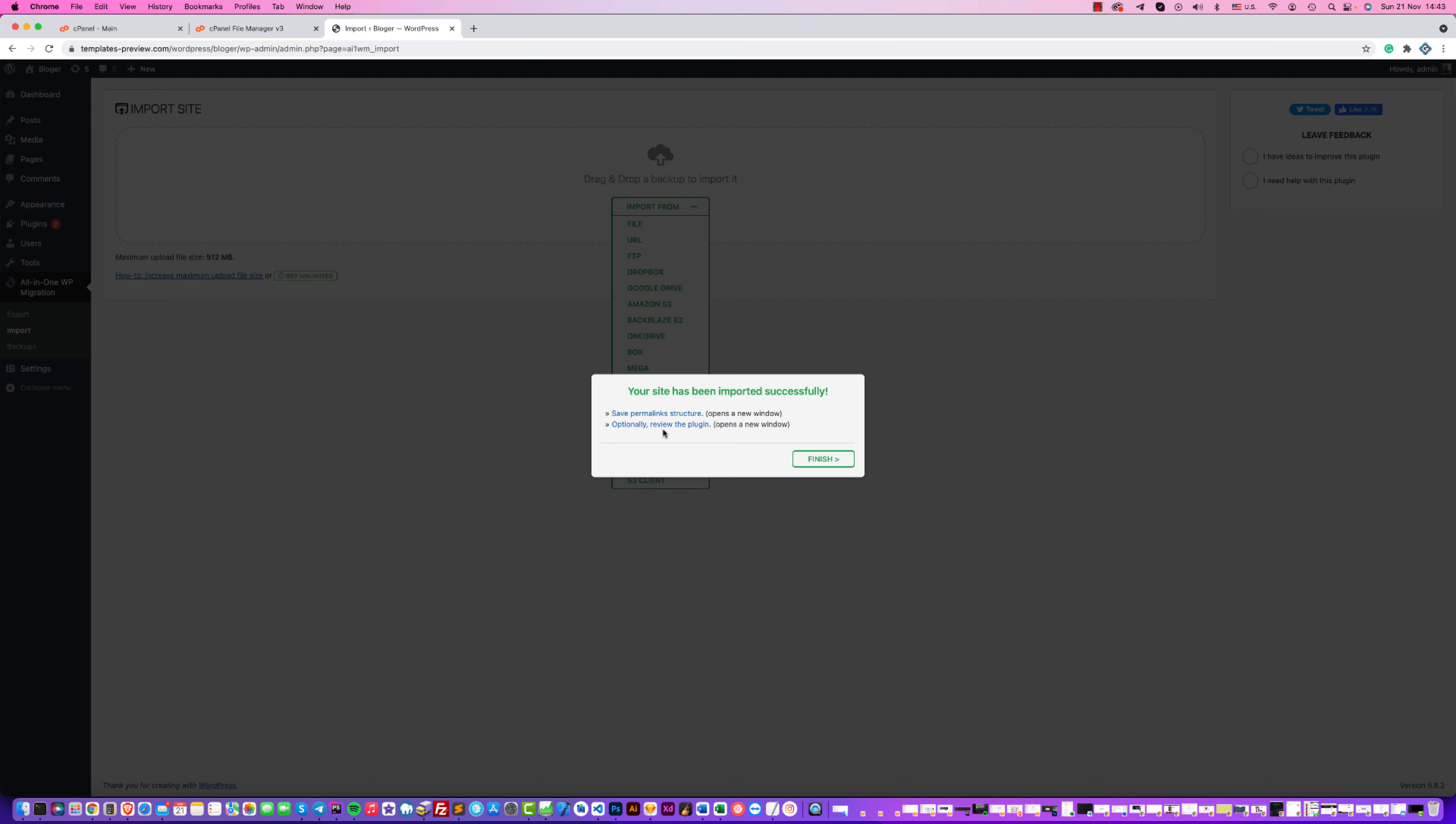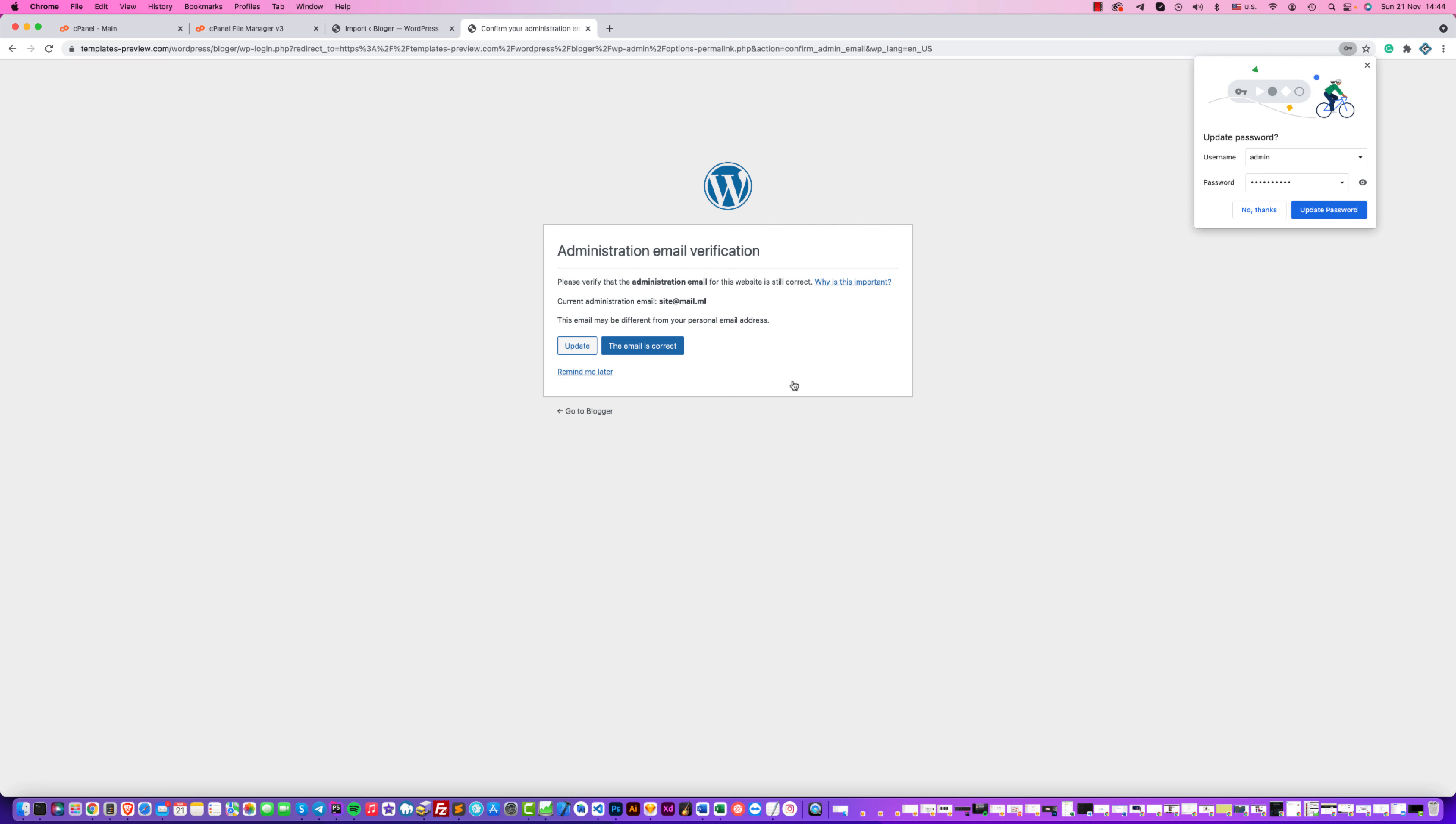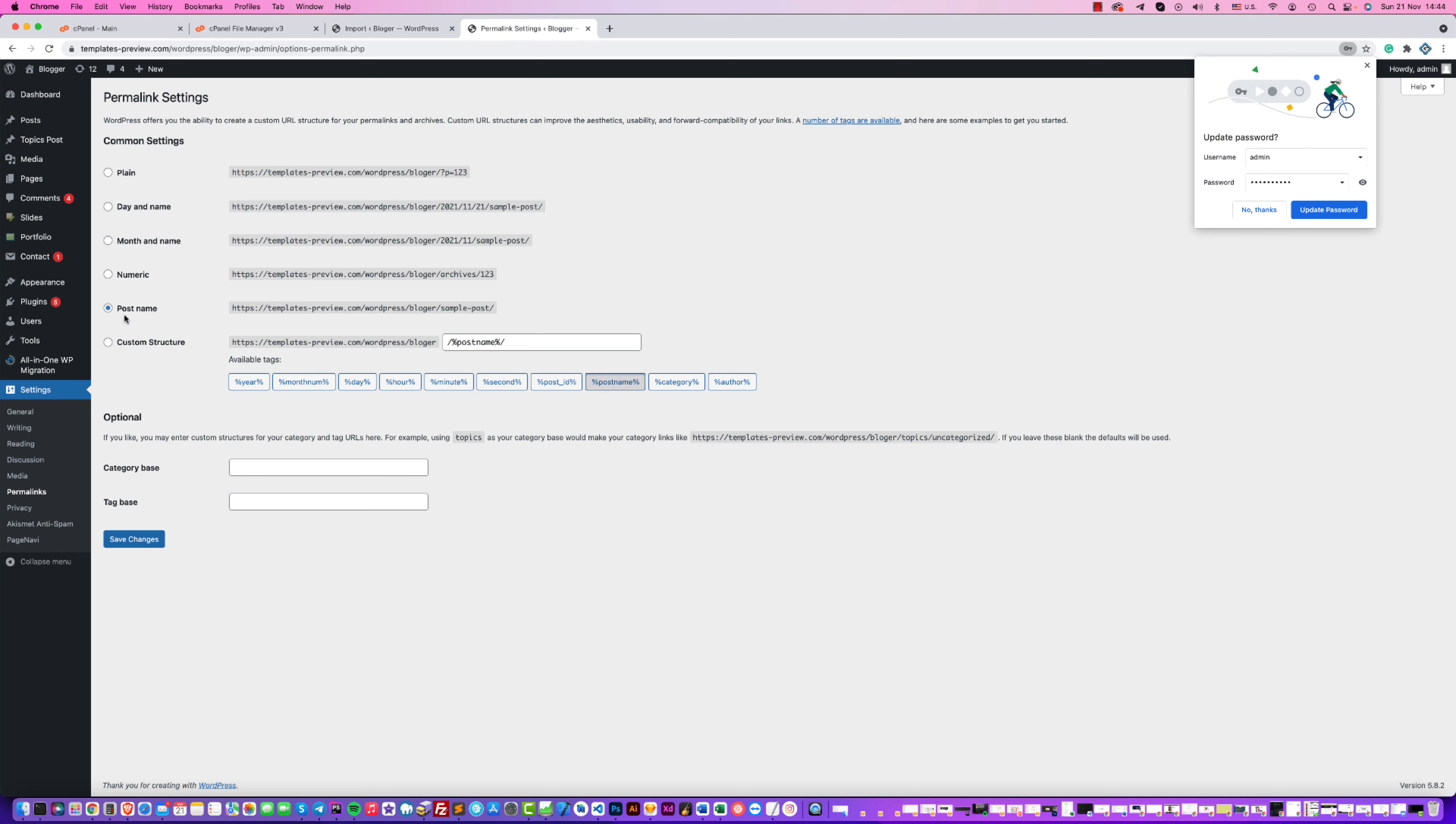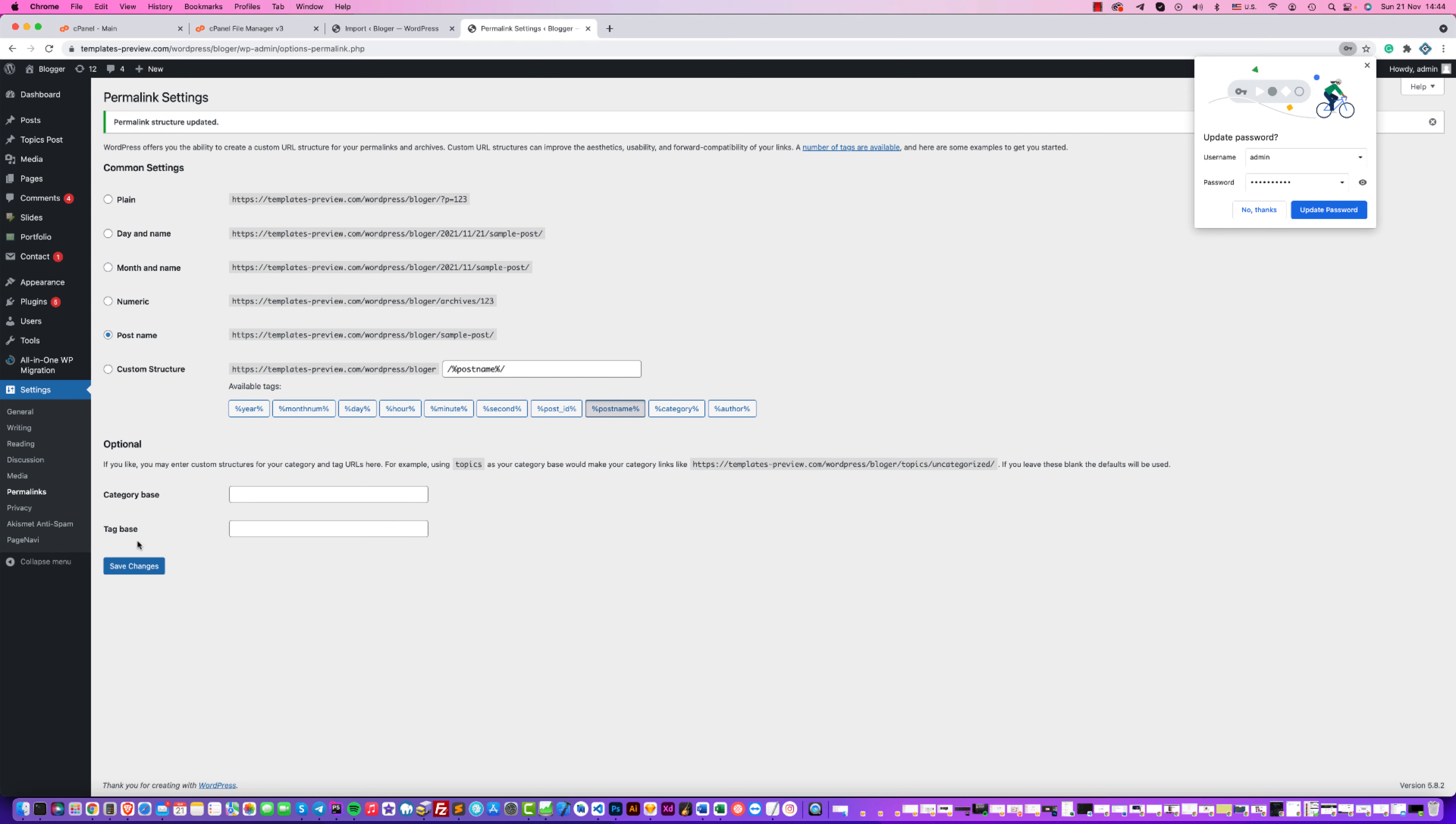Just before finishing, click Save Permalink Structure. Click on this. Yes, yes, then click Update. Go to the Permalink section. Finally, in Settings, set Post Name and click two times Save Changes - one time click and second time click.